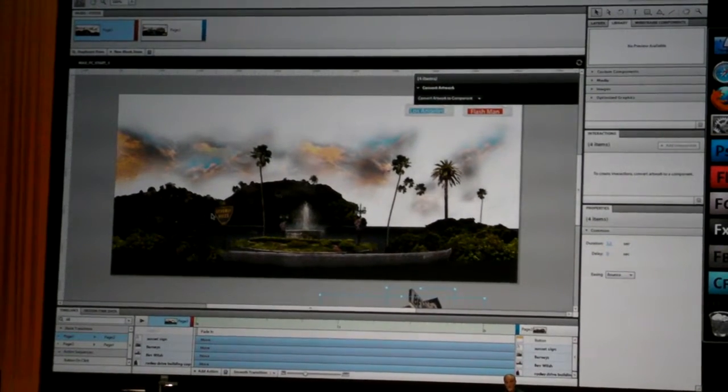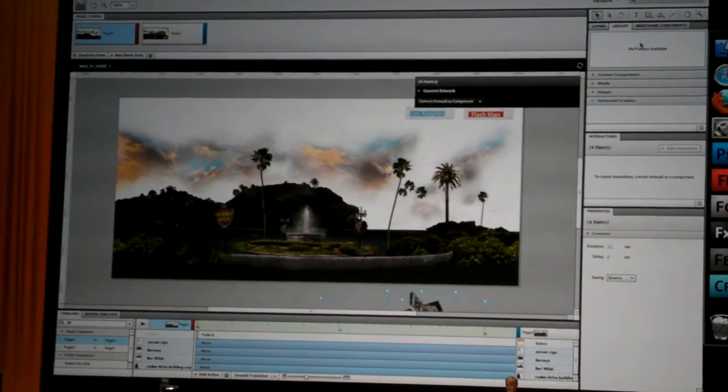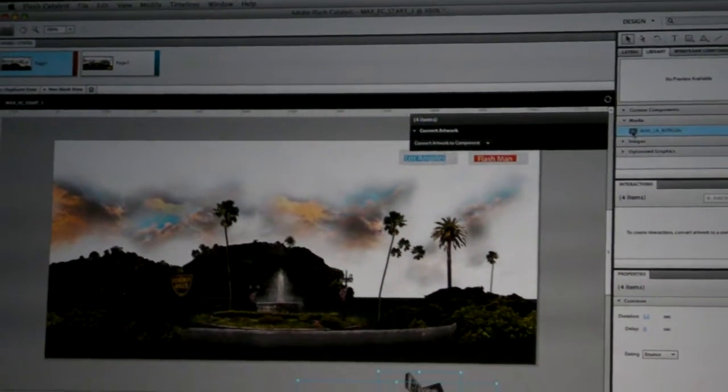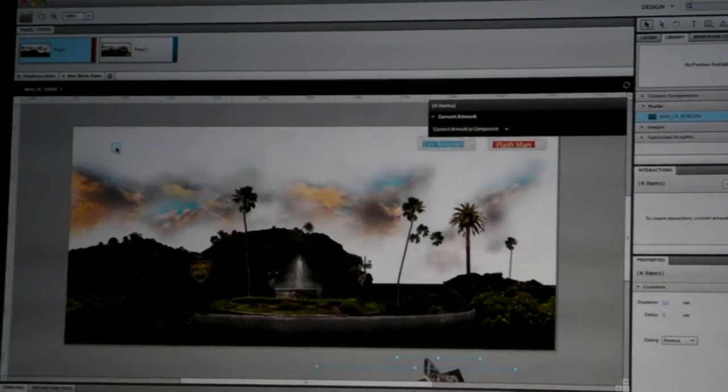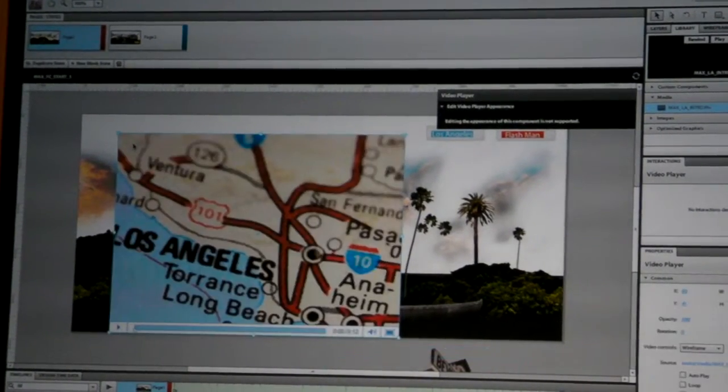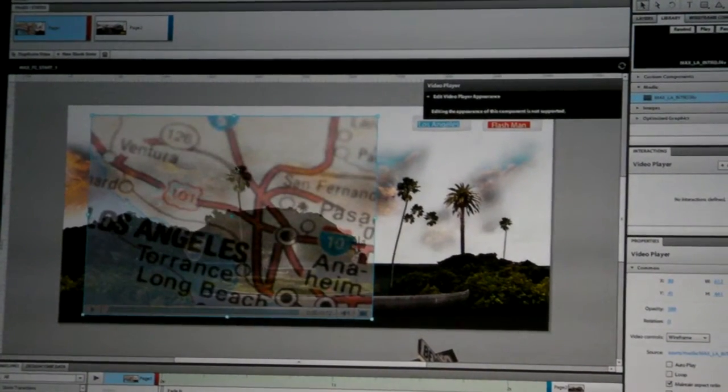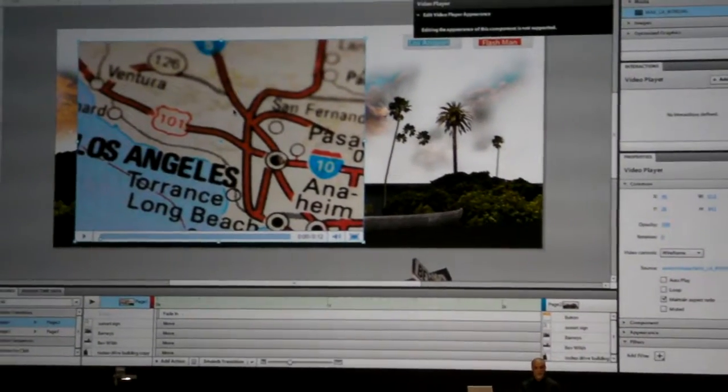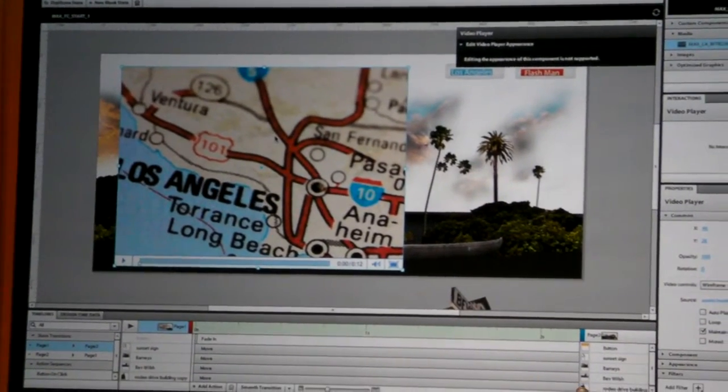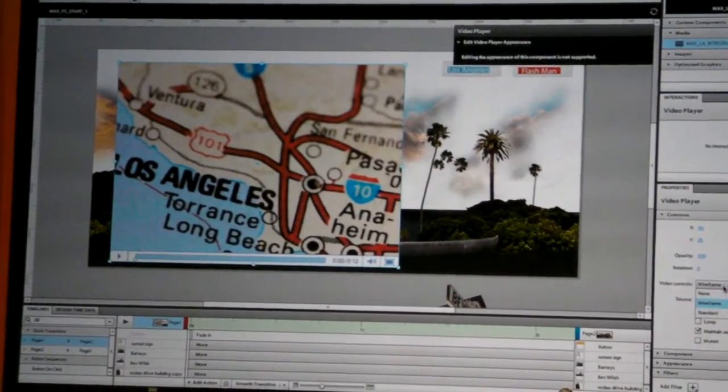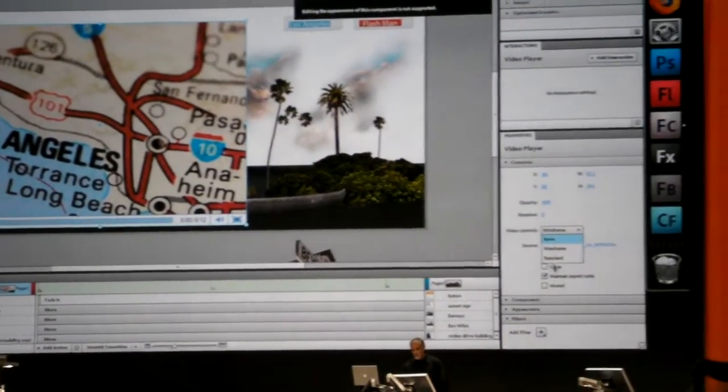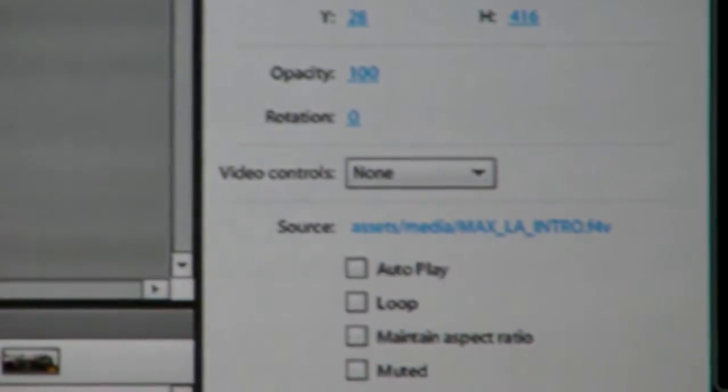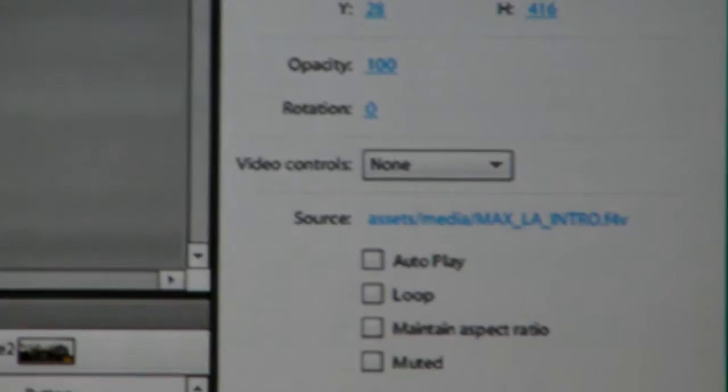Another thing we can do new in Flash Catalyst is go to our library and inject video. We're going to enter video by just dragging and dropping it onto the page. You'll notice that I have a skin here that I don't want because as a designer, I like to build my own interface. So we're going to take off that skin and then adjust this to make it more of an HD format.